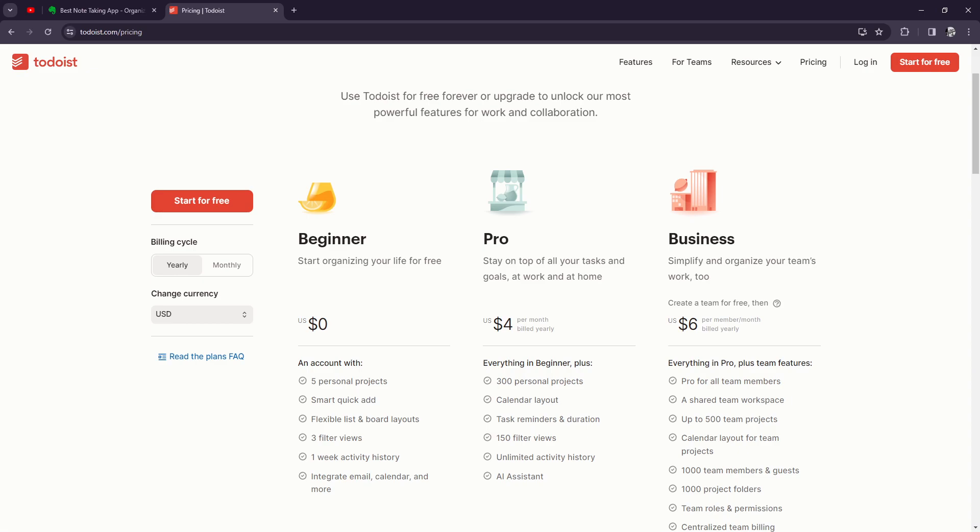To be honest with you, I haven't really tried the collaboration feature just yet because for now I'm using Todoist premium for personal use only. Alright, so let's move on to the benefits. The benefits of